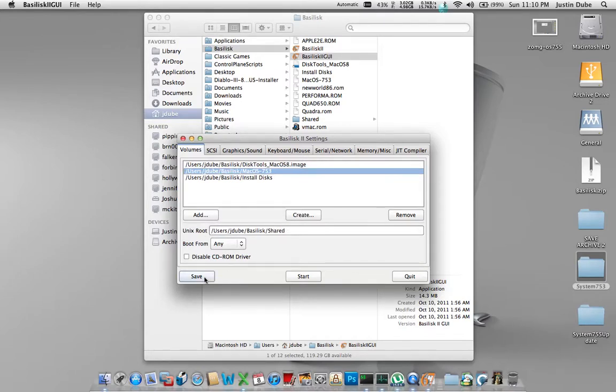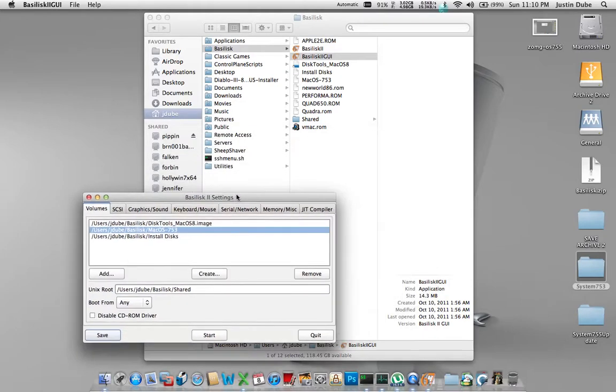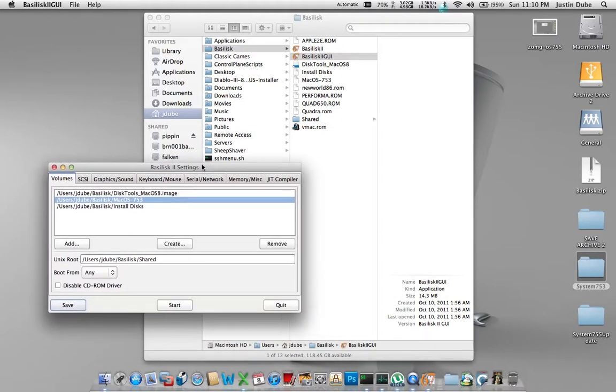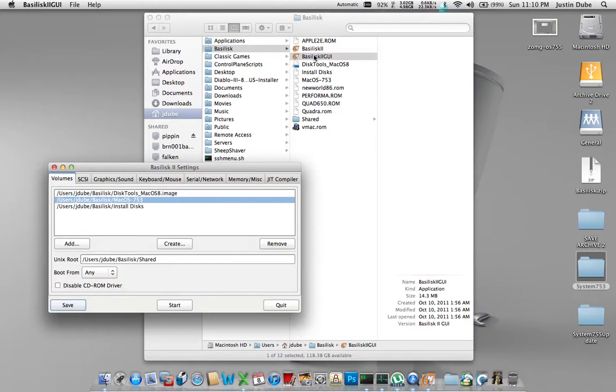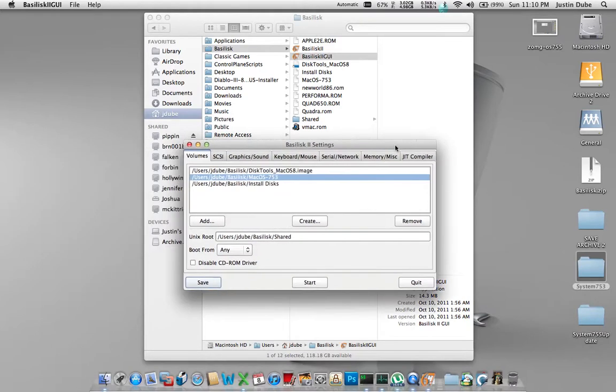Once you've got all your settings, you're going to hit save. Now, just be sure, before you start this off, your ROM file is in this folder, the same folder, and your Basilisk 2 file and the GUI folder are in the same folder. All this stuff needs to be in one place. That'll make this work much simpler. If those aren't there, it will crash. So now that we've saved it, we're going to go ahead and hit start.